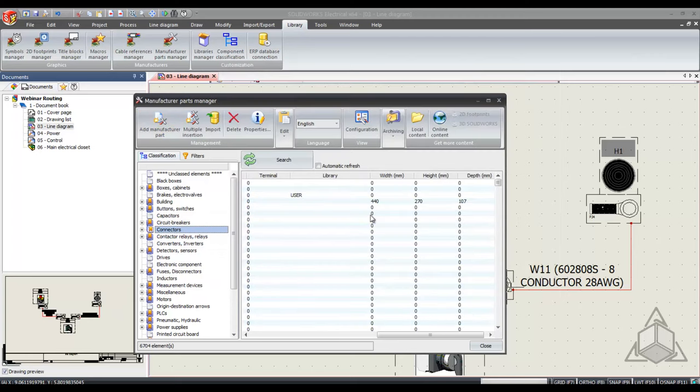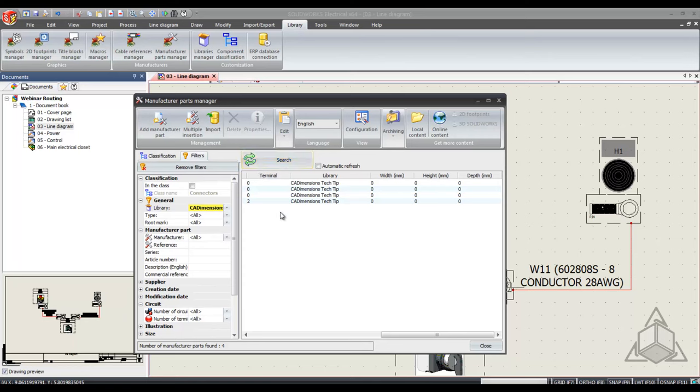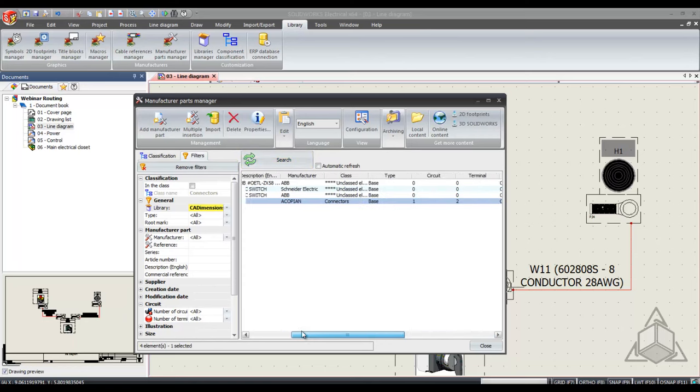So now I've fully described a new manufacturer part and if I go back to my filters and hit search I can see that I have my fourth item here with two terminals as described.